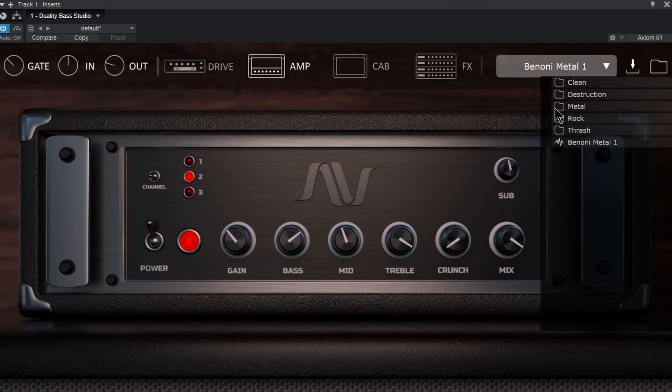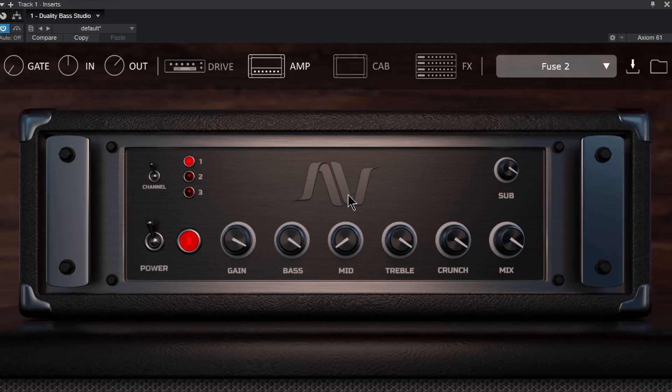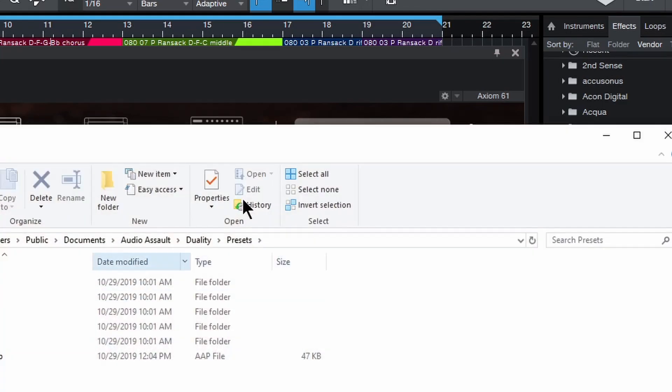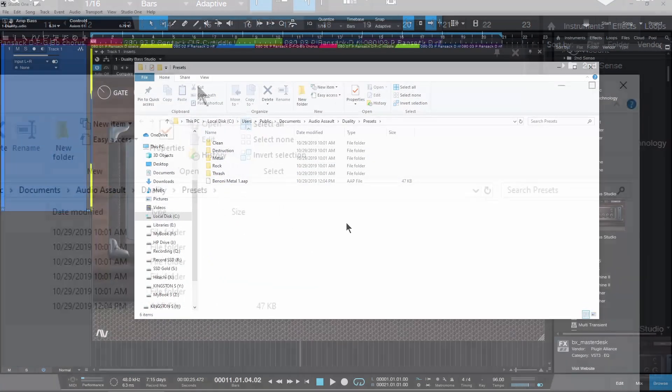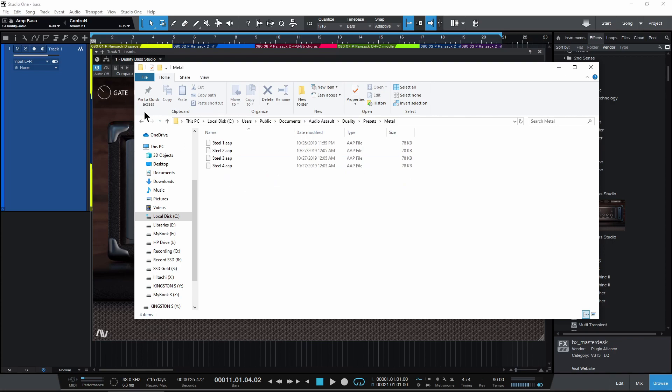Of course there are a bunch of included presets here you can just select real quick. And then this button here, this folder, of course takes you to where all of those presets are actually stored. Okay.